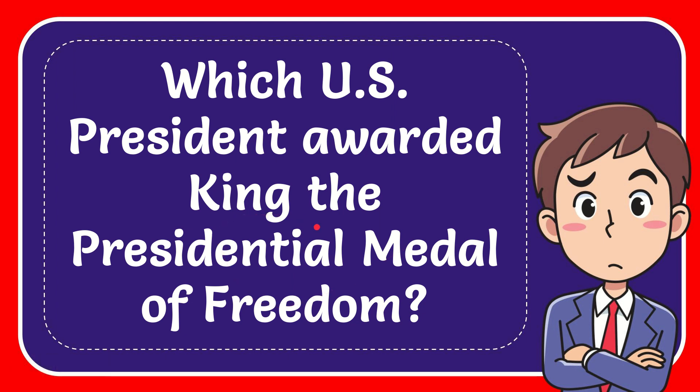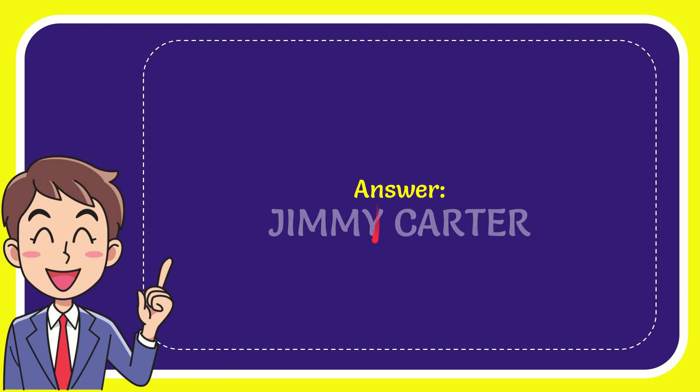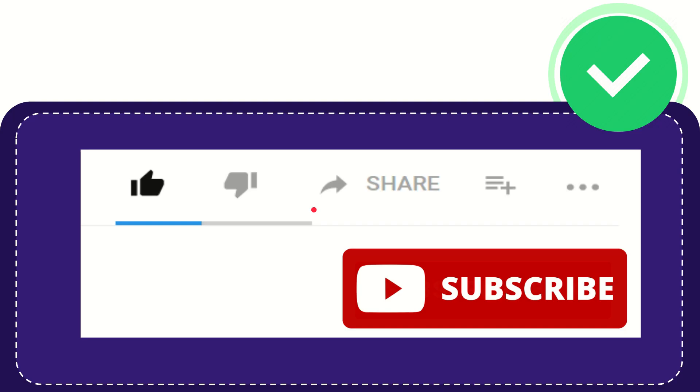In this video, I'm going to give you the answer to this question: Which U.S. President awarded King the Presidential Medal of Freedom? Well, I'll now give you the answer to this question, and the answer is Jimmy Carter. So that is the answer to the question.